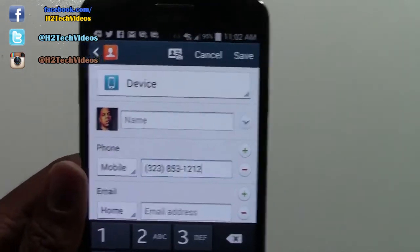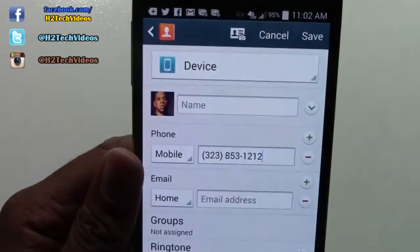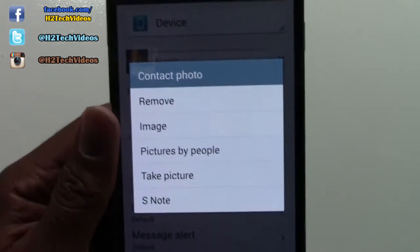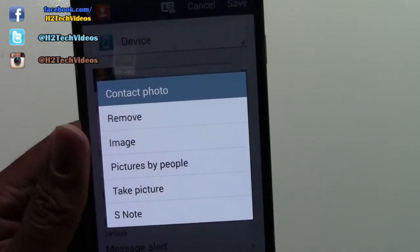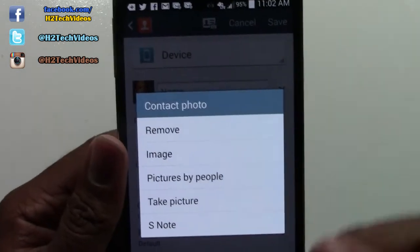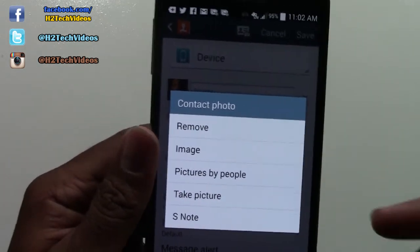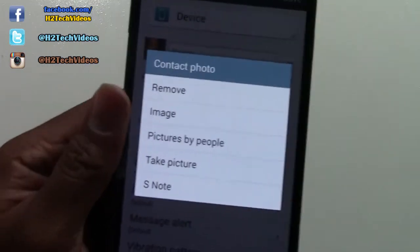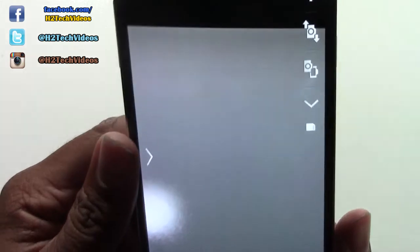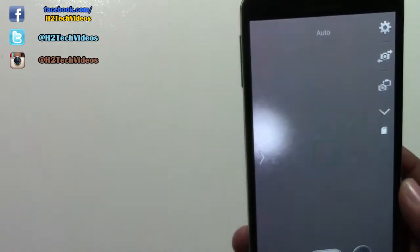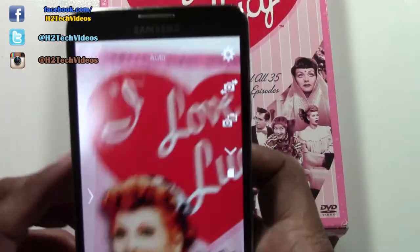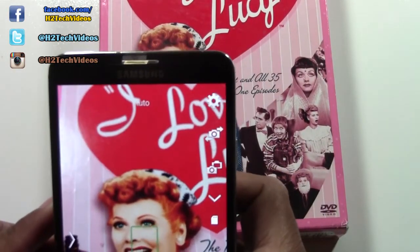Now what you can also do is you may want to change that picture later. You can tap on the picture. What you can also do is just take a picture of that person. So if that person is in front of you — maybe you just got their phone number and added their contact information — you can take a picture of them right there and then you have a current picture of them too. So you would tap take picture, and then it would take you right to the camera. I'm just going to take a picture of this I Love Lucy box right here — just take a picture of her face.